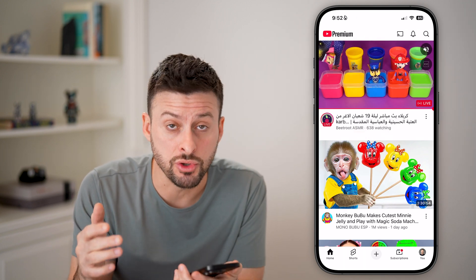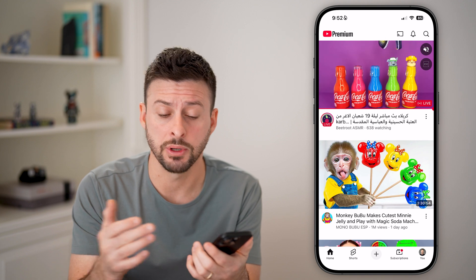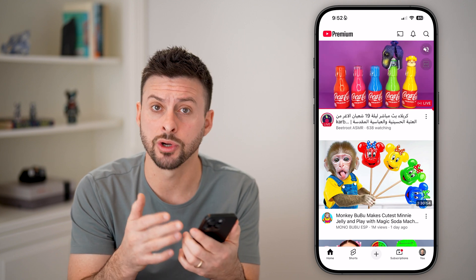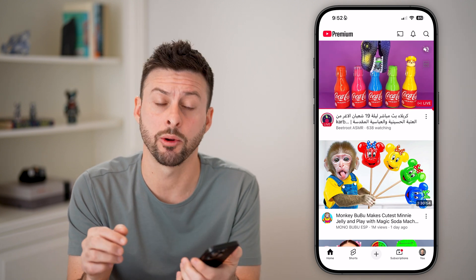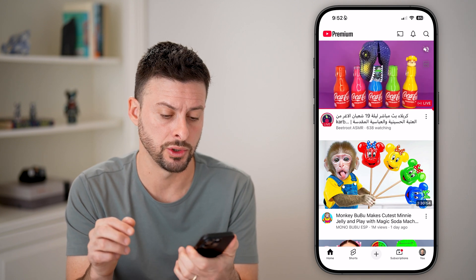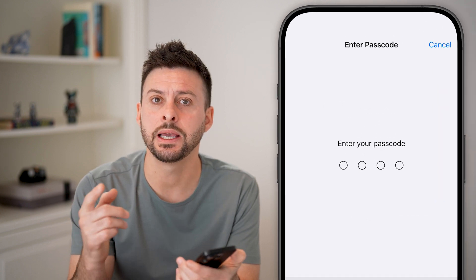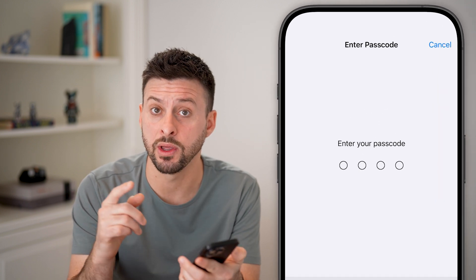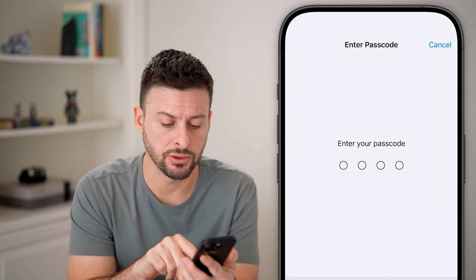Now, if you know the passcode, all you need to do again is triple click the side or power button — 1, 2, 3 — and you can see it pops up with your passcode prompt. Just enter that in.